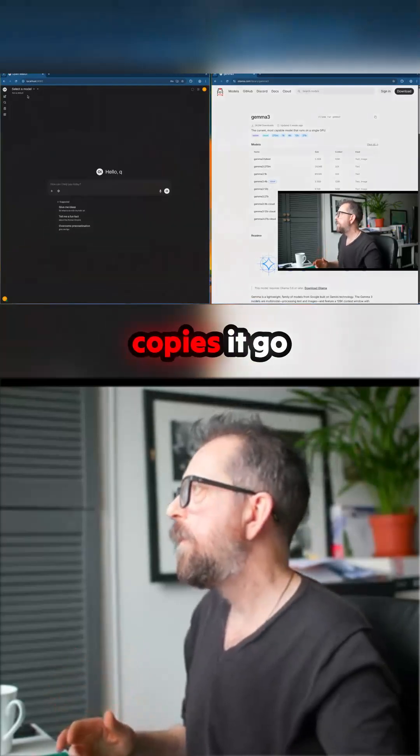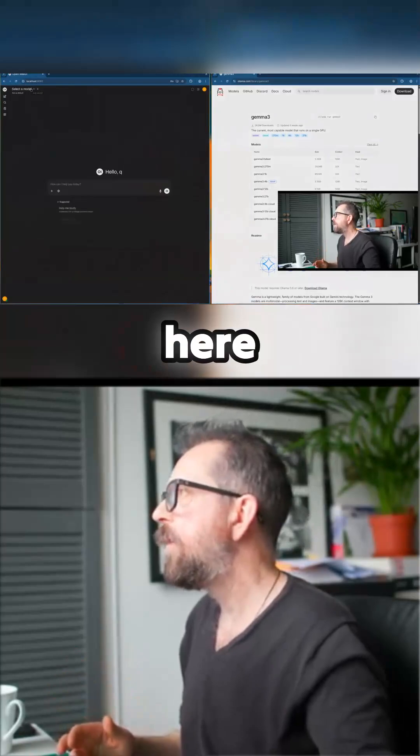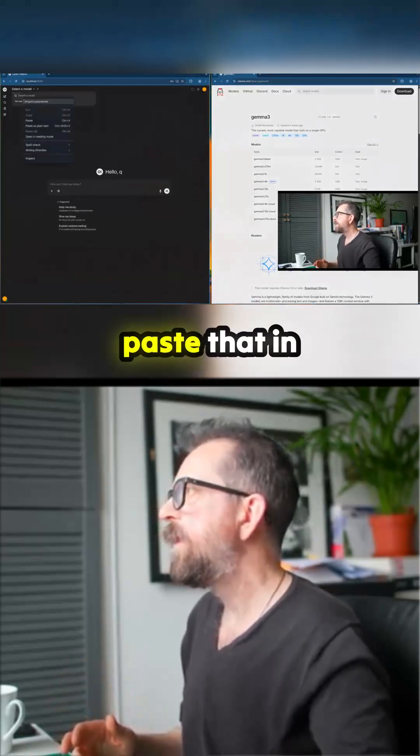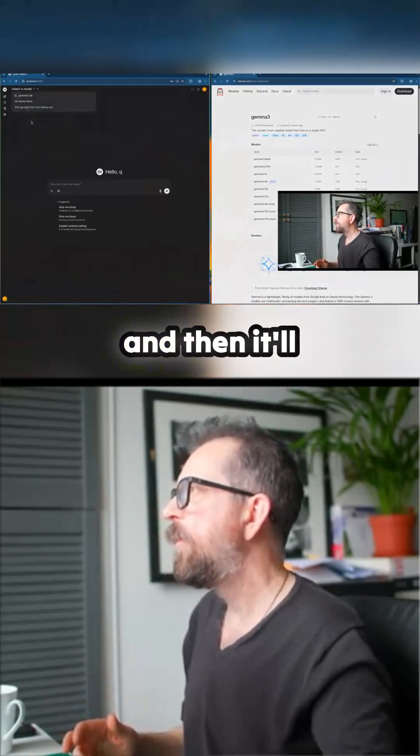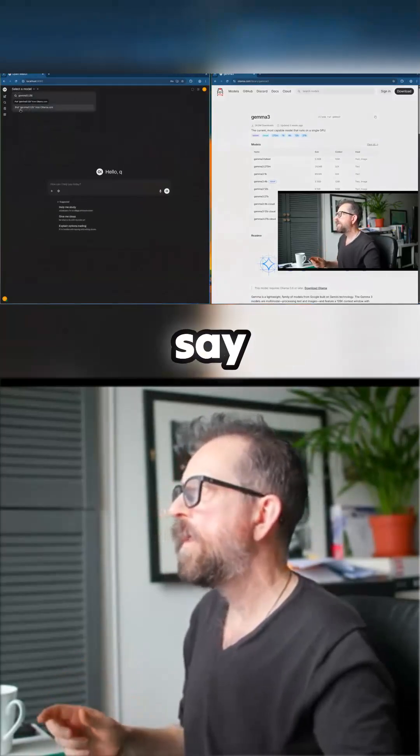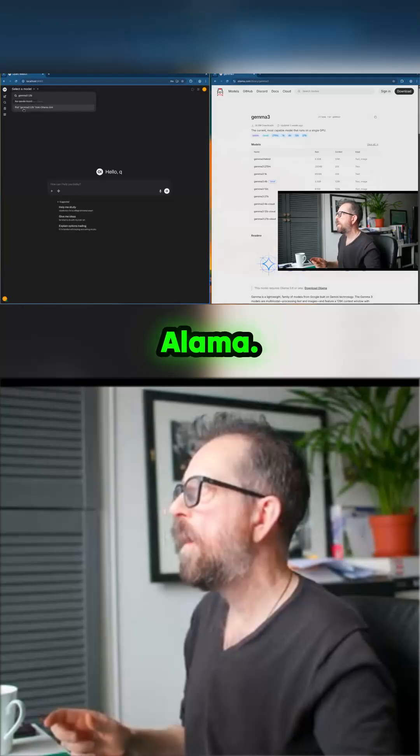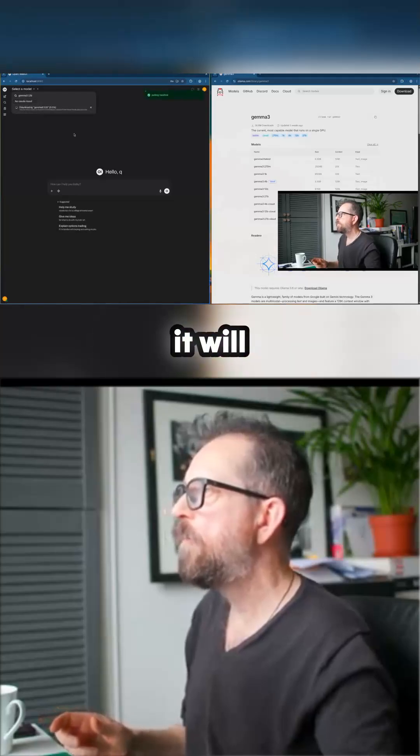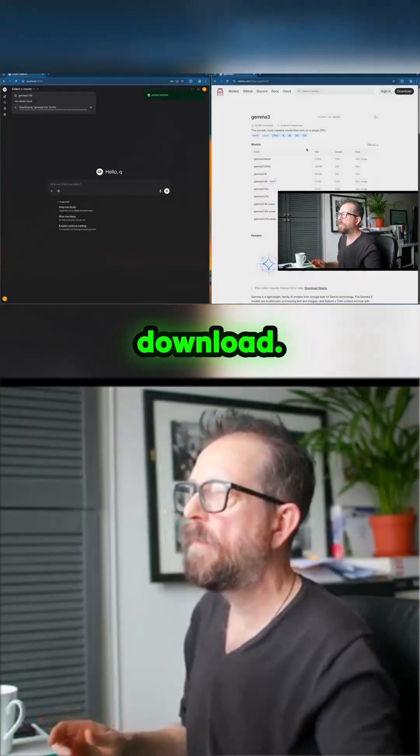Copies it, go over here, paste that in, and then it'll say pull Gemma Ollama and then now it will start to download.